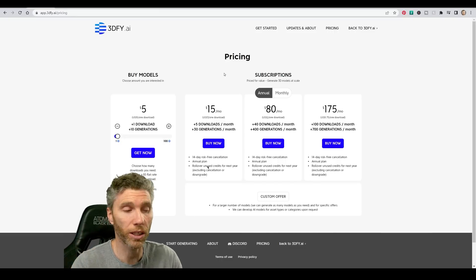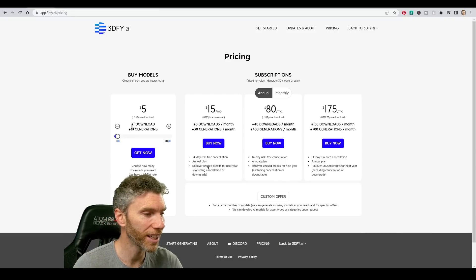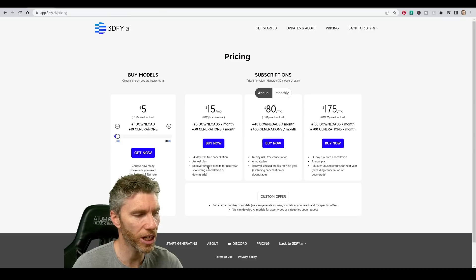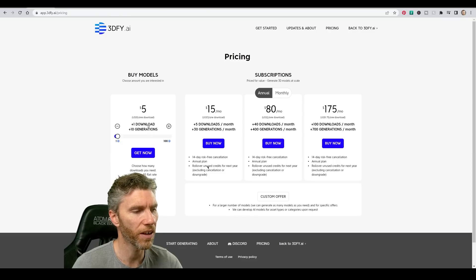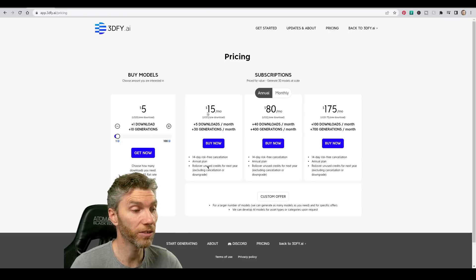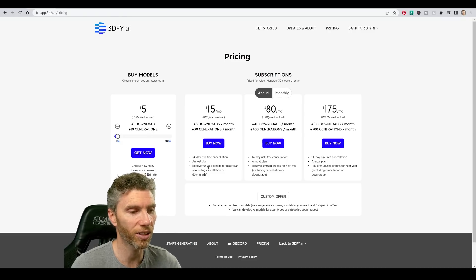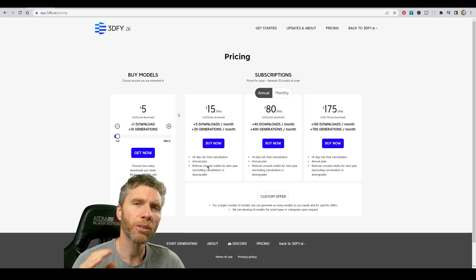How much will it cost me? Well, any one download of a model is $5 and you get 10 generations to kind of find your one download. Five downloads, $15, 40 downloads, $80 and so forth.